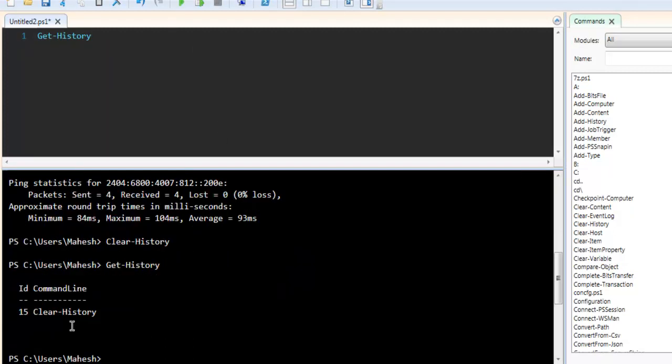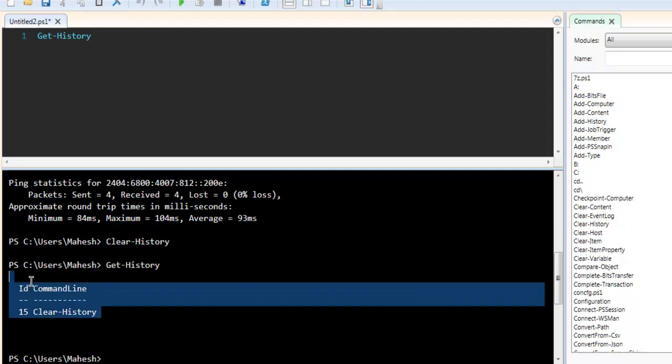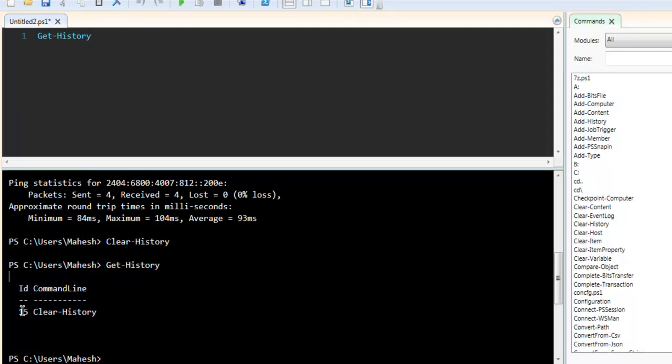As you can see it only retained one command which was added. It will however continue to increment the ID until our session with this command line is over, then it will reset this ID again.